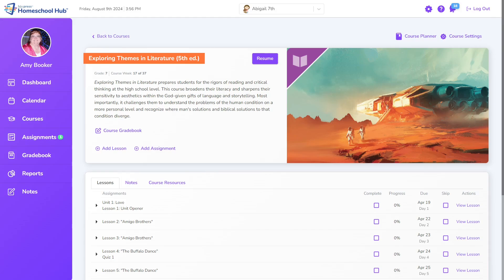For textbook users who purchased an eTextbook, the link in the course overview will not show up in the Hub. Those purchased eTextbooks will only be available through the VitalSource website or the app for your device.